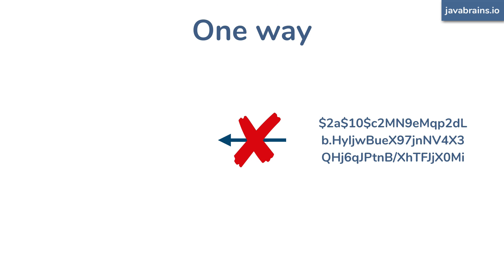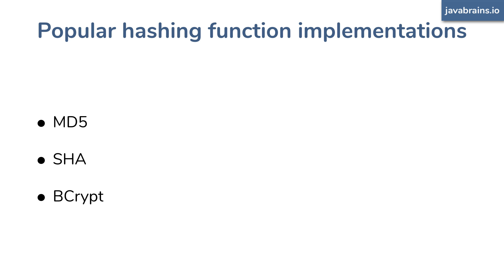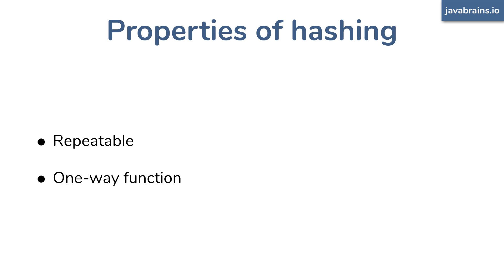There are several hashing functions available that do exactly this, right? There's something called MD5 and there is the SHA algorithms. There's something called bcrypt and even though it has crypt in the name, it's not an encryption function, it's actually a hashing function. So all these do what we talked about, right? One-way mangling or hashing and repeatable mangling or hashing of a given value into a hash value.